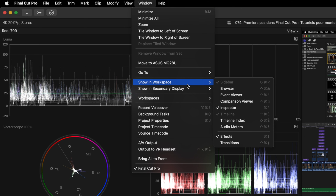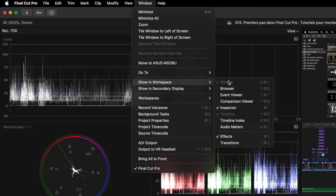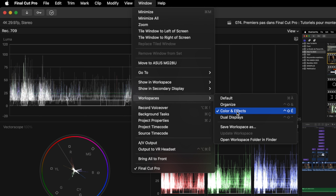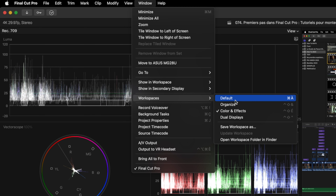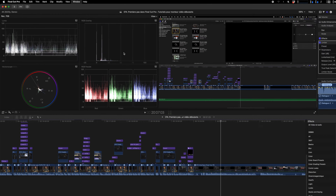You can add many things if you want. You can go here and show in Workspace and select what you want to see. You can save a workspace if you have one that you built for your own taste. Personally, I only use Color and Effect and Default. So I select that.